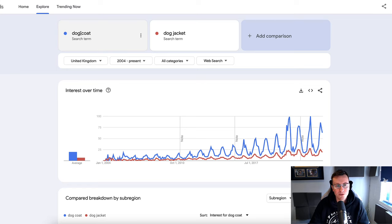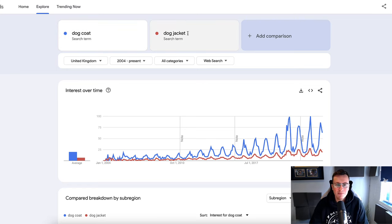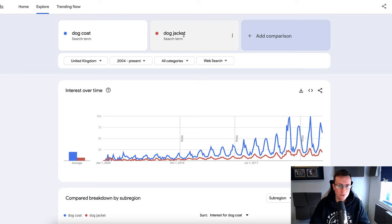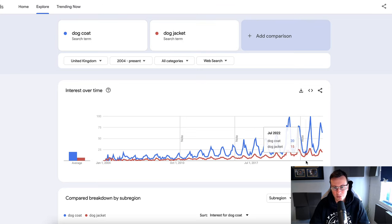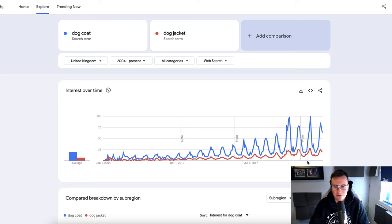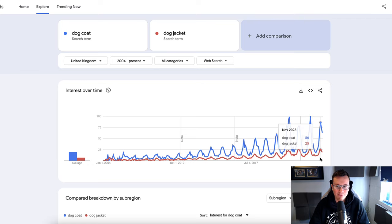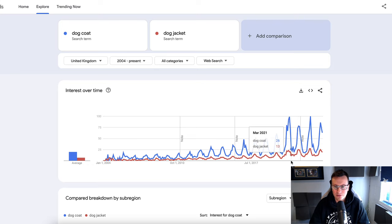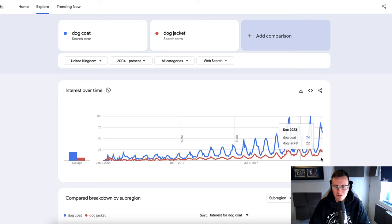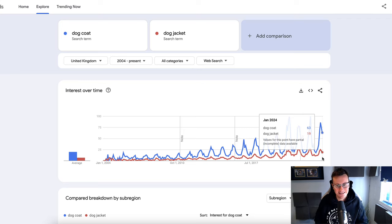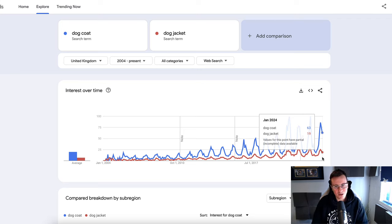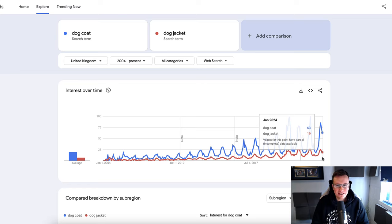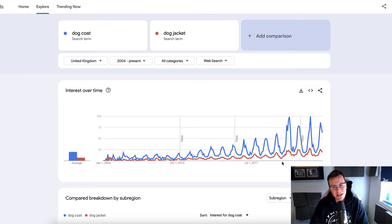People would also search for dog jacket, so I've put that in and they both pretty much follow each other anyway. What we can see is this kind of—it starts in September when it starts going up and it reaches kind of like a peak in November, December time, or at least in those kind of final three months of the year. What we can see here is that January 2024 is actually on its way down. So it's a product that is currently coming out of trend. So should we avoid it entirely?